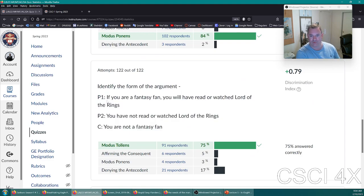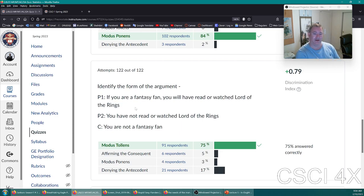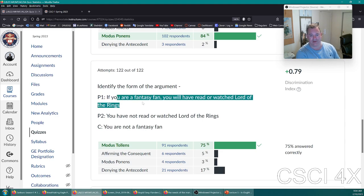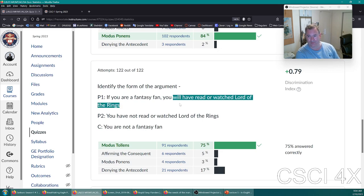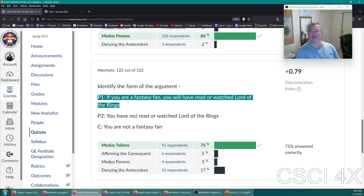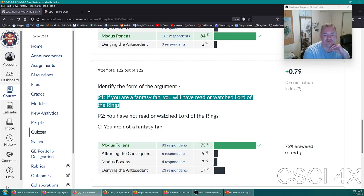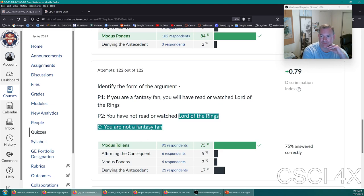Identify the form of this argument: 'If you're a fantasy fan, you will have read or watched Lord of the Rings.' We're not worrying about soundness, just logical validity. If X then Y, not Y, therefore not X — because if you were a fantasy fan, you would 100% have watched Lord of the Rings. Since you haven't, you're not a fantasy fan. This is modus tollens.